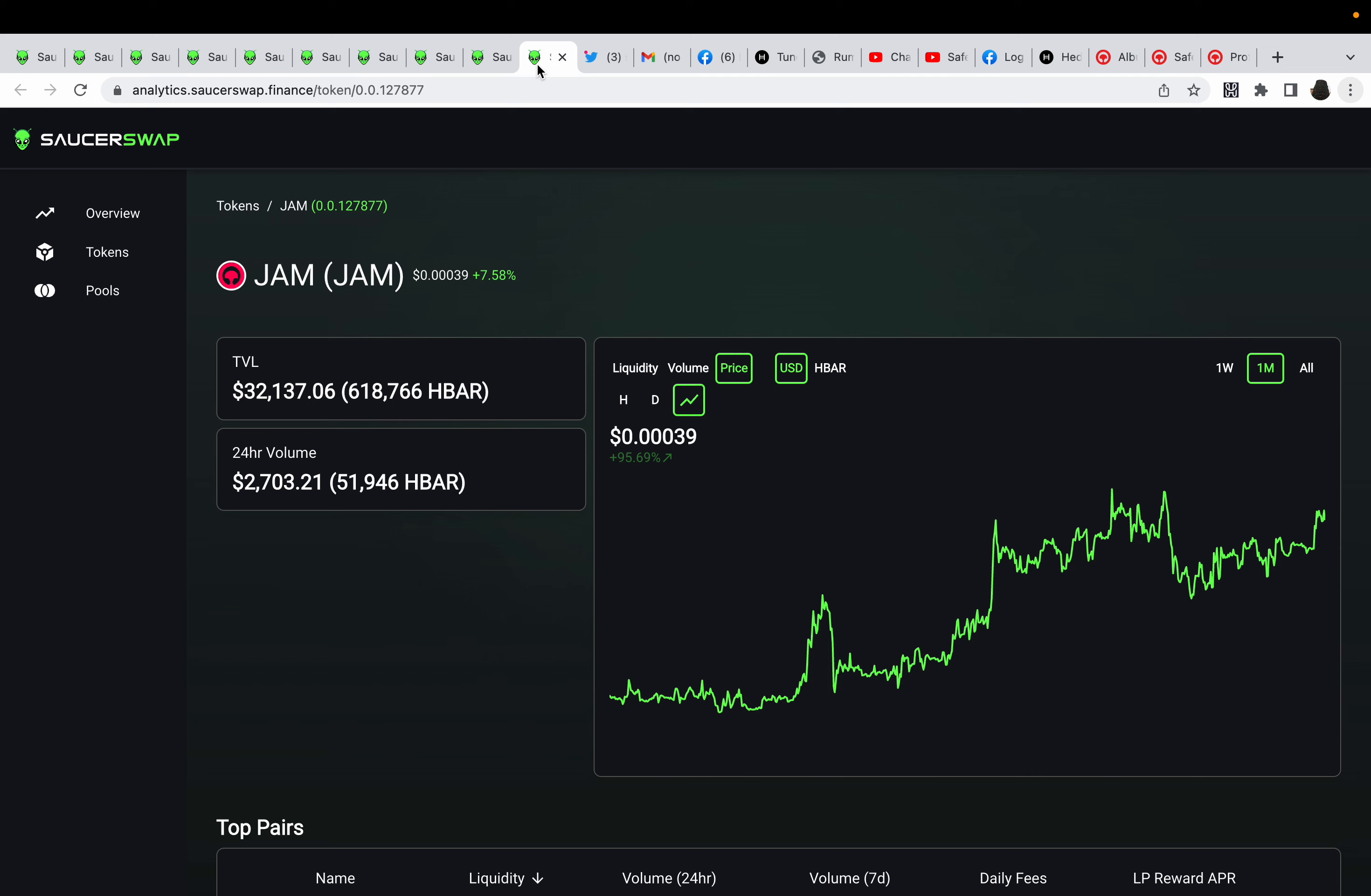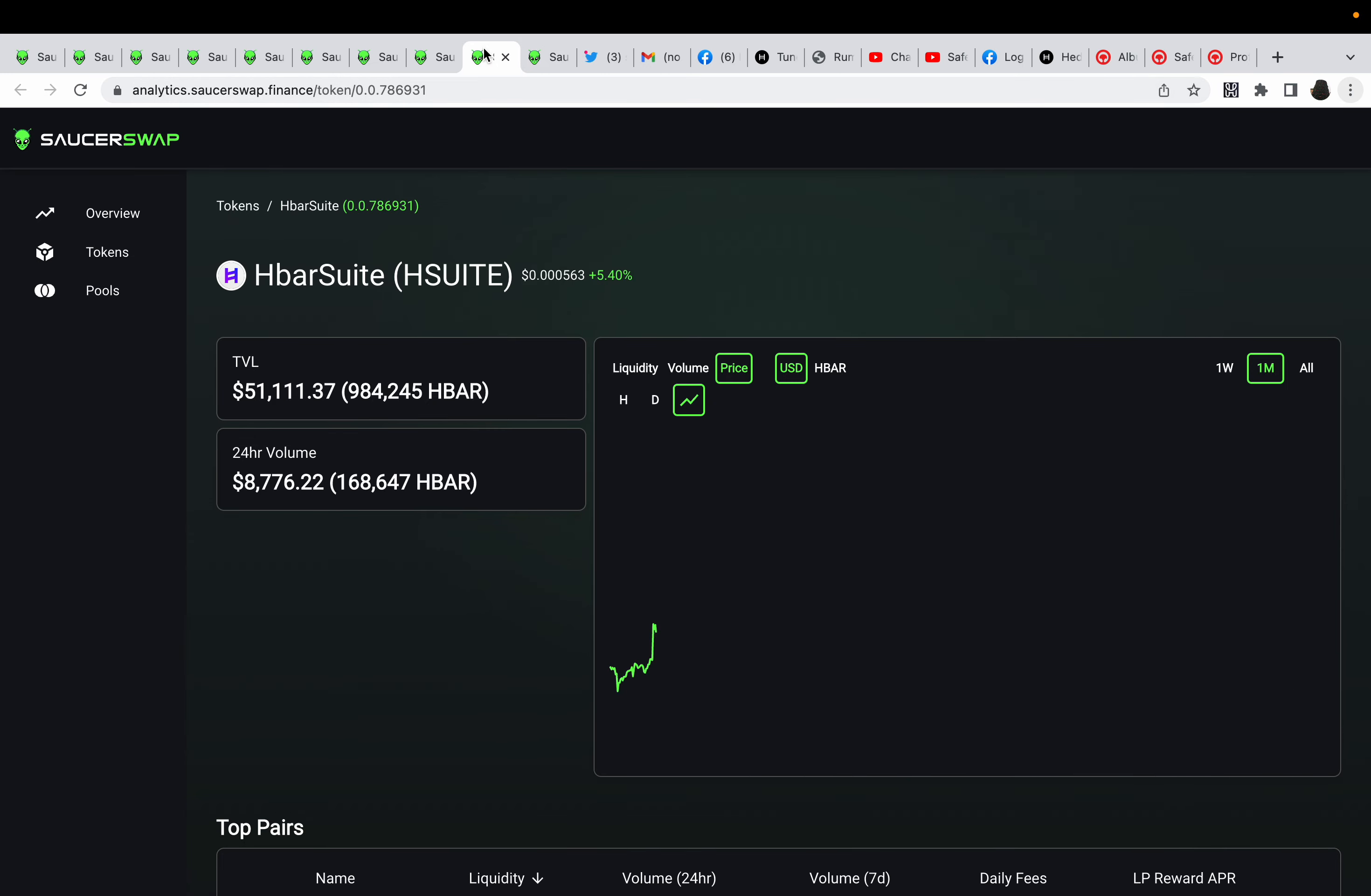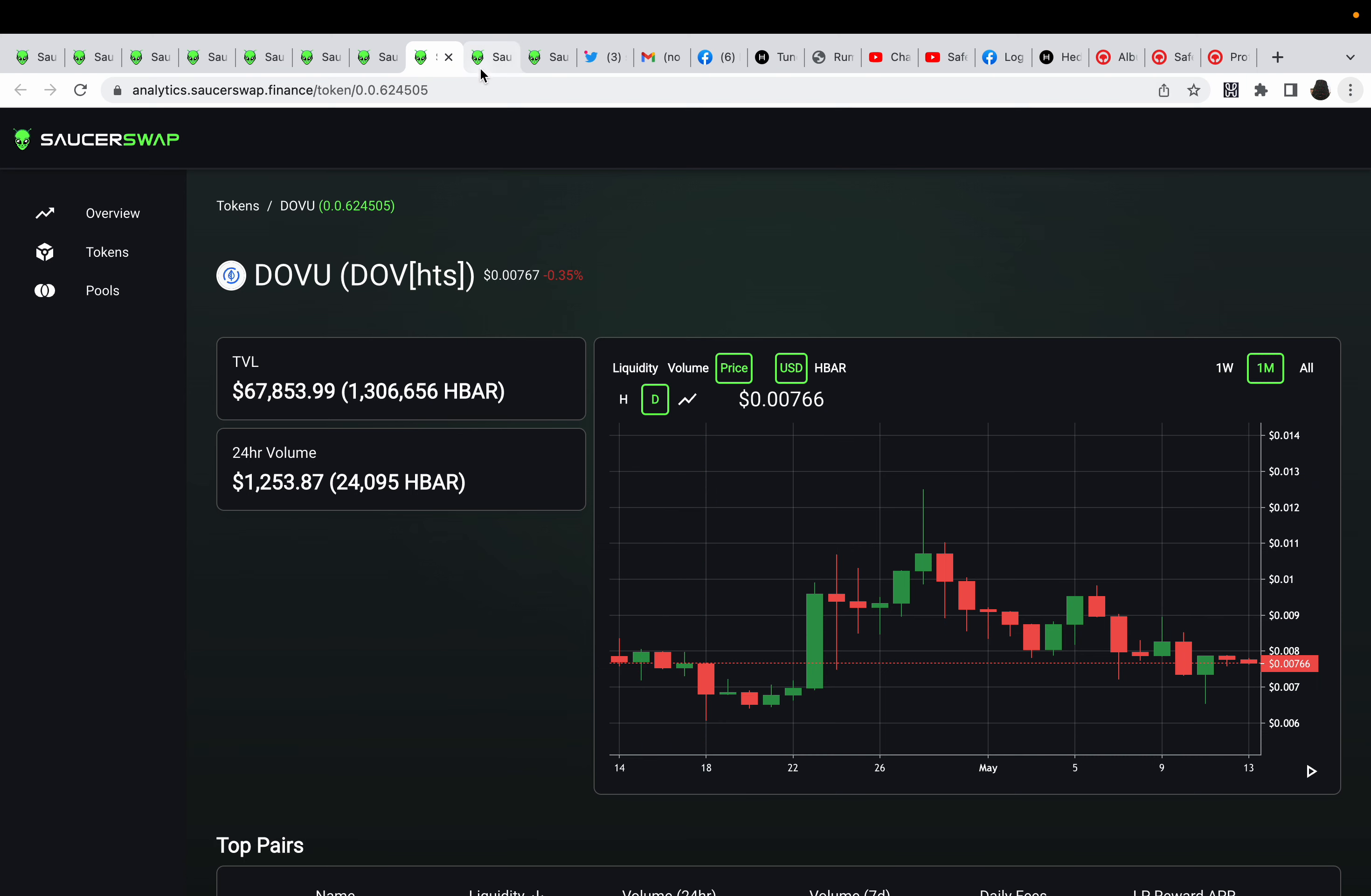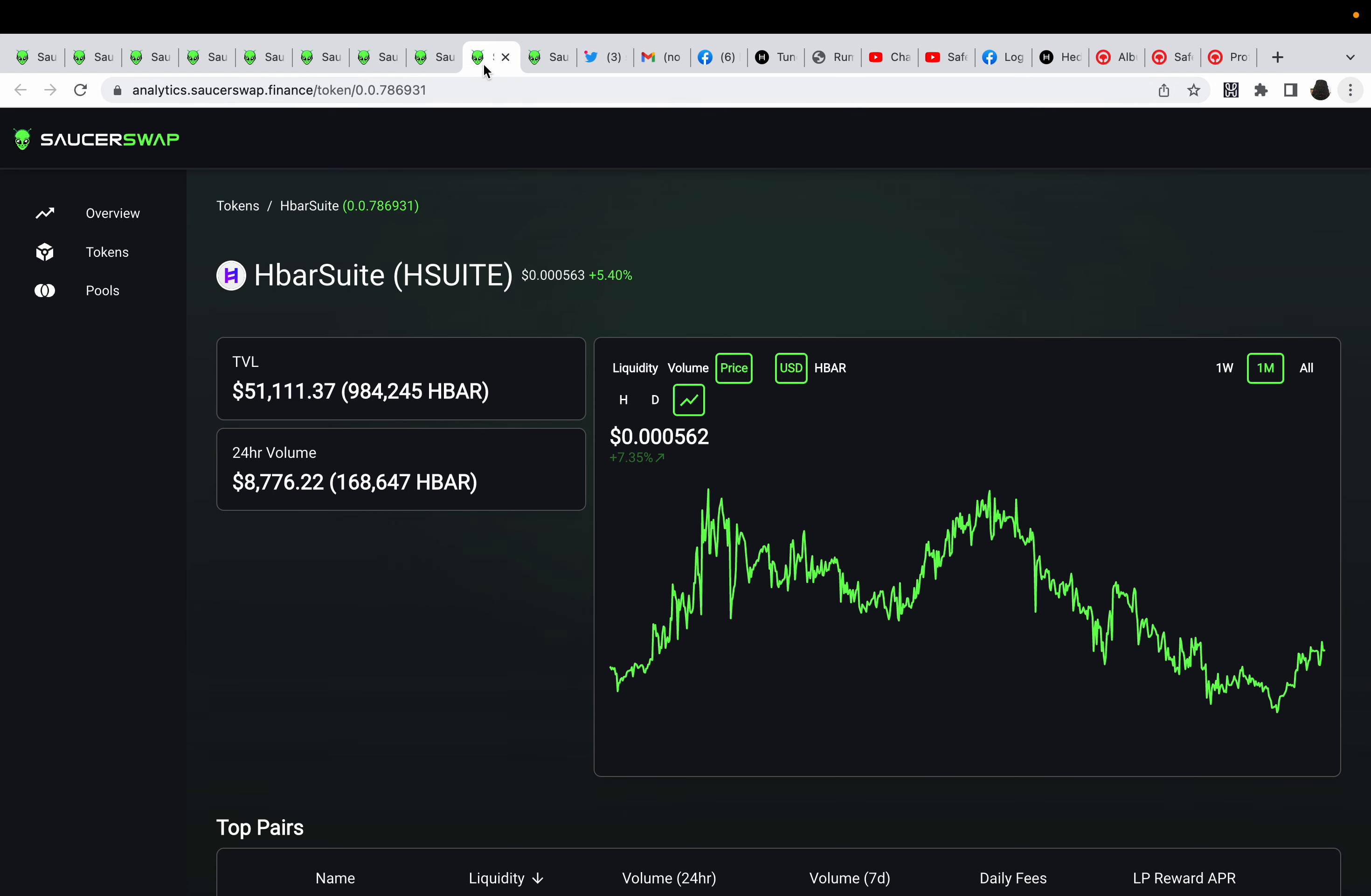So if we look at the charts for them, all of theirs just look how bullish it looks. Look at the month. Let's check out HbarSuite. DOVU is looking great. I mean, you're still up in the month. HbarSuite, you're still up 7% in the month if you're holding. And then look at JAM, you're up massively if you're holding, like 95%. It's just climbing steadily.